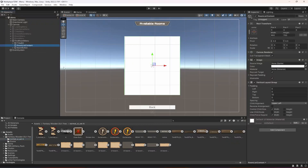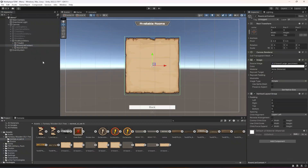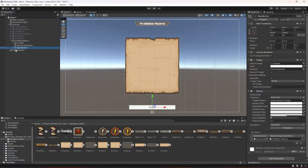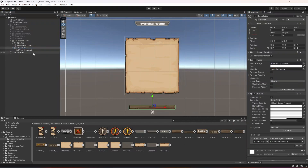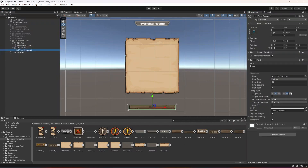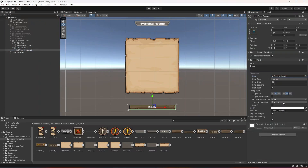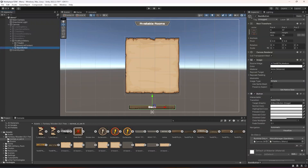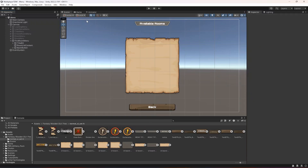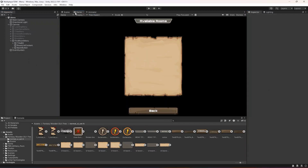Select the room list and drag and drop the sprite in there. Select the back button, drag and drop the sprite, select the text, change its color to white, change the font, change its height to 80 — that is all for this.